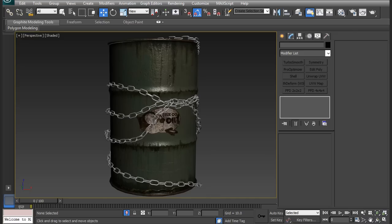Hey everybody, and thanks for watching 3dmotive.com. My name is Cordell Felix, and in this video I will show you how to have a mesh follow a spline shape using the Path Deform modifier.